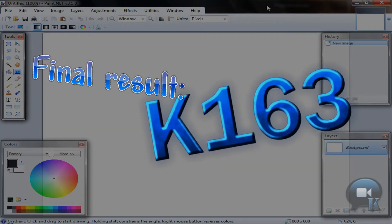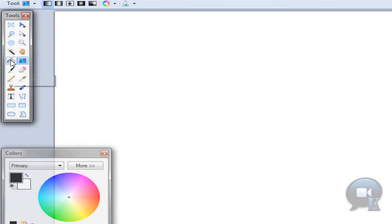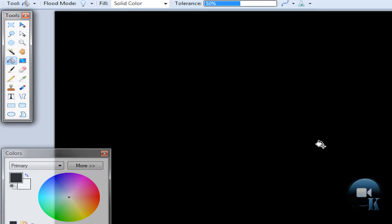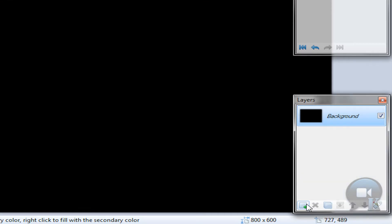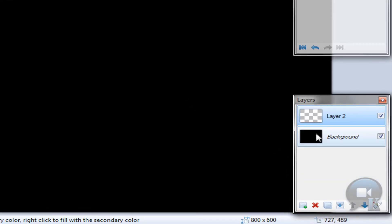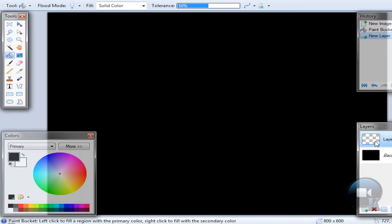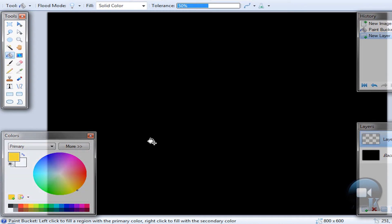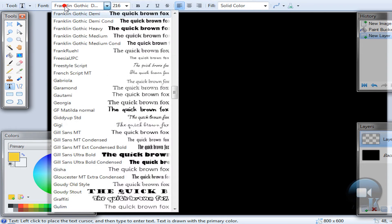Hello, today I'm going to show you how to create a nice text effect. Choose the paint bucket tool, click on the image, make a new layer, and on this layer write text in any color. The color doesn't matter because we will be applying a gradient on it. So yeah, text tool.